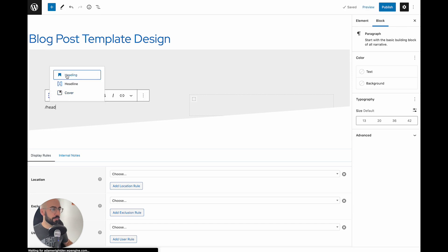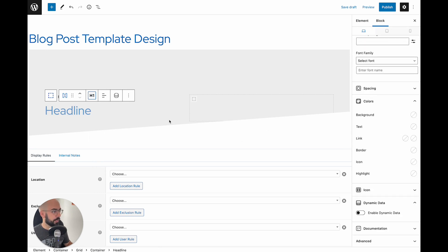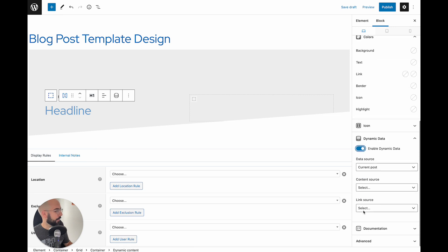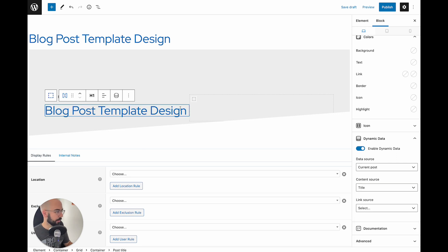Next, we're going to enter another headline — this is going to be our post title and it's actually going to be an H1. Come down again to the bottom right, enter enable dynamic data, current post, under post title. As you'll see, it's already pulling in the title of my blog post. So anytime we create a blog post in the future, it's going to pull in that title into this H1 automatically for you.